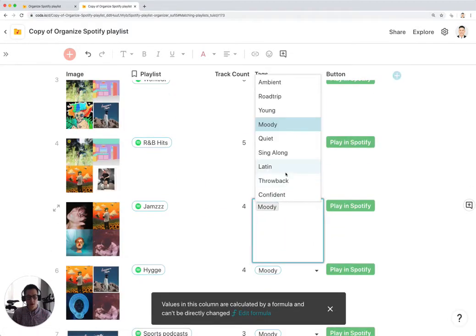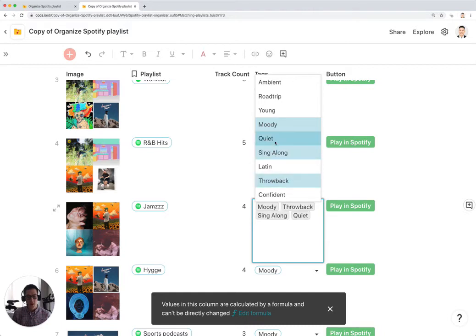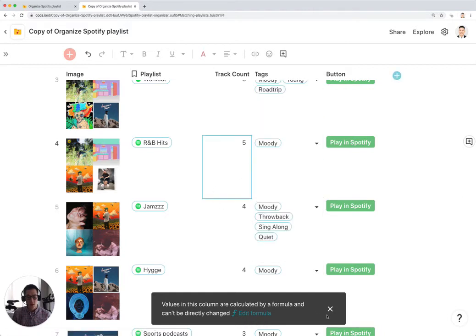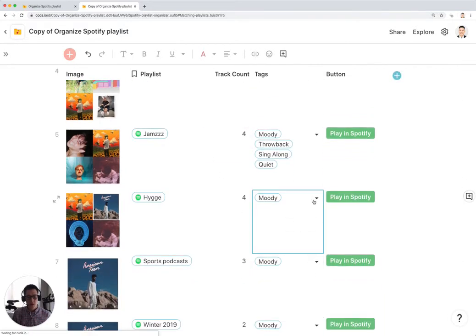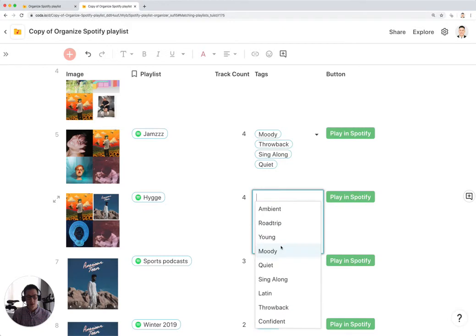This one is also Throwback, Sing Along, Quiet. And this one is so on and so forth.